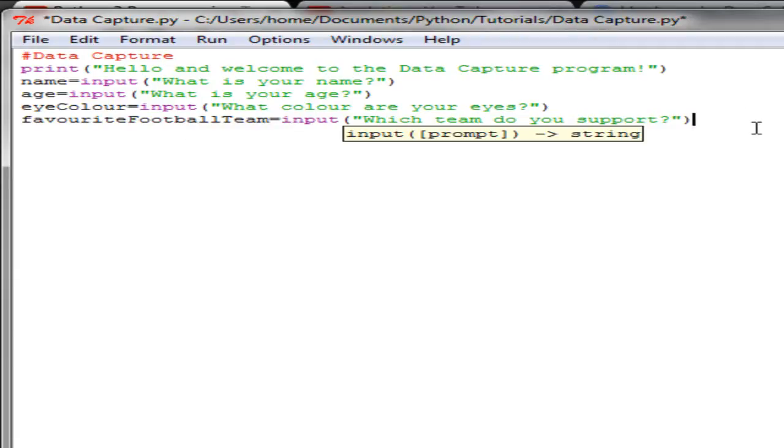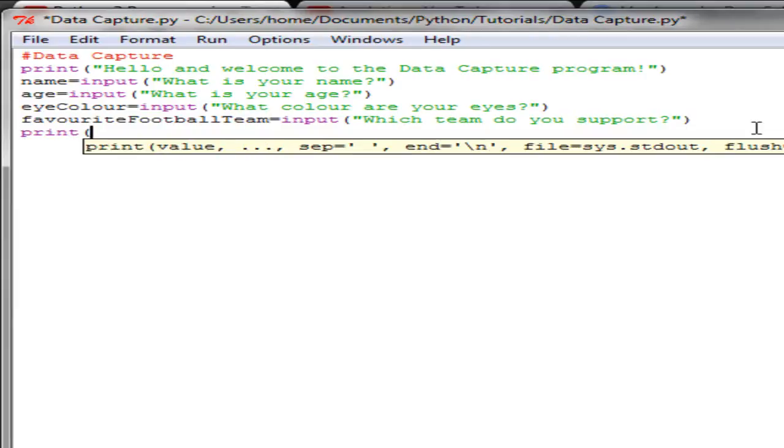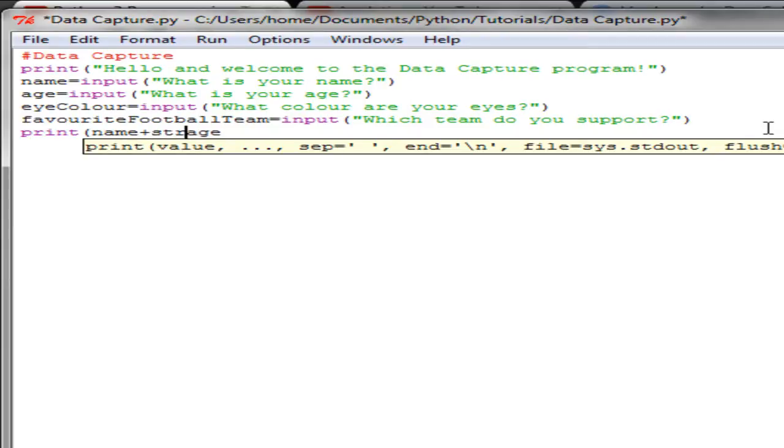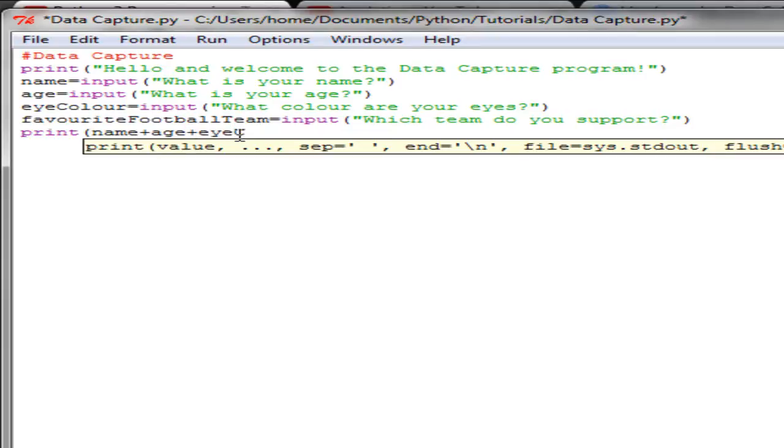Now if I just do again a quick print statement: print name plus age. Now remember from the previous tutorial, age won't print out if we try and do it like this because we have to convert it to a string, except the age is going to be a string because it is being entered by the user. So that should come up as a string. Name plus age plus eye color plus favorite football team.